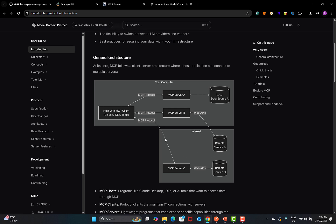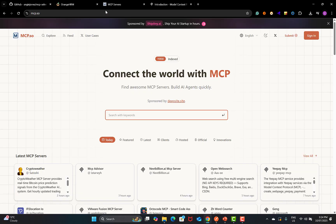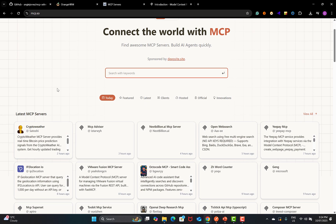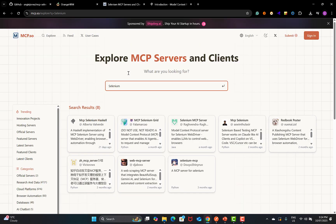As MCP is growing, there are so many servers available and we need to test them. If I go to the MCP servers website, mcp.so, it has a collection of different MCP servers. For example, if I search for Selenium, you will find a Selenium server. You might have heard about the Playwright server as well — there's so much available.